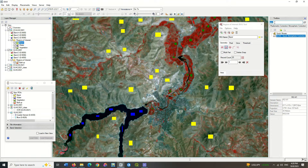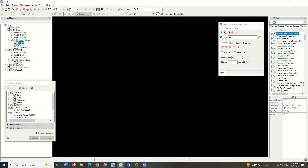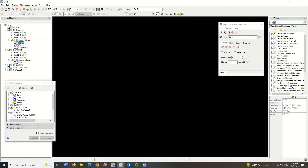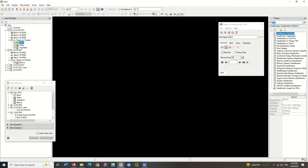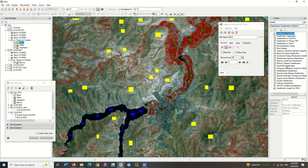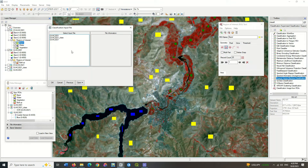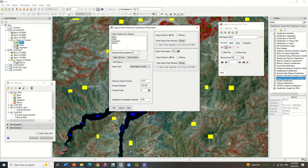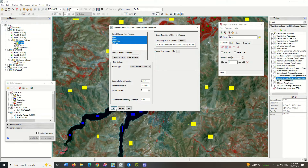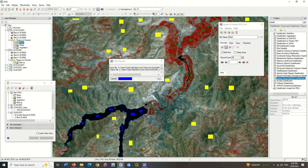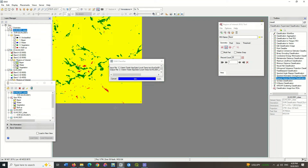Search the classification command in the Toolbox section. A list of all types of classifications will appear. Select the support vector machine algorithm. Select the corrected image to apply the classification to it. Choose four classes. You can change the classification output path. By running, the classification is applied to the image.